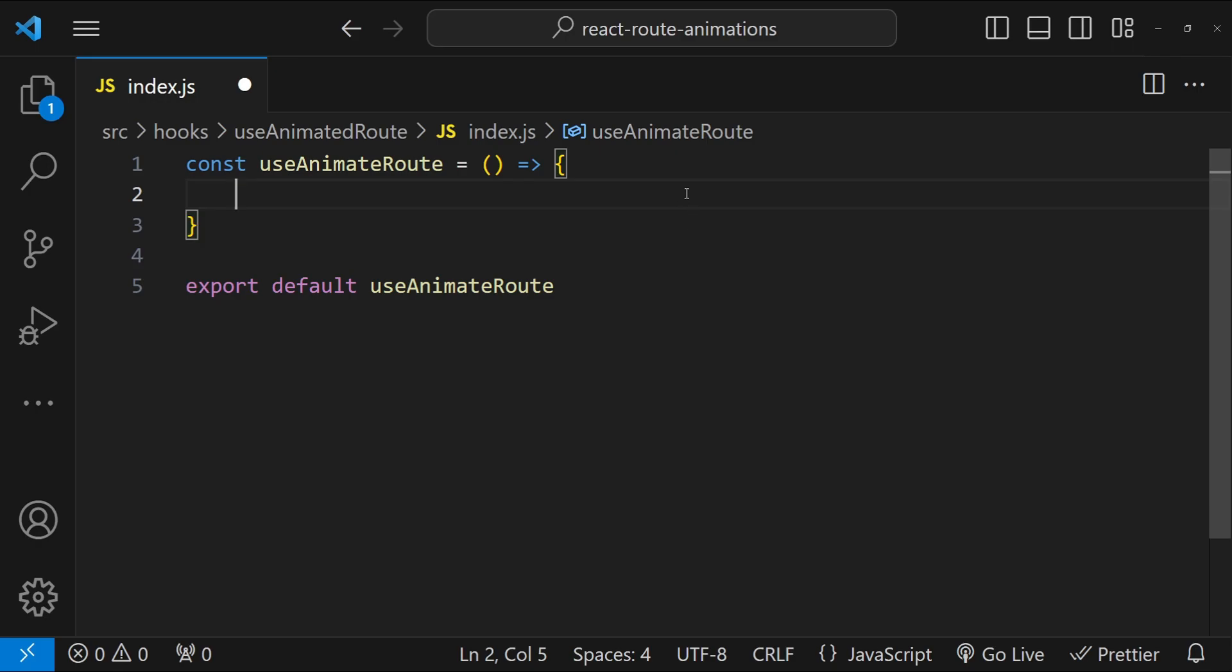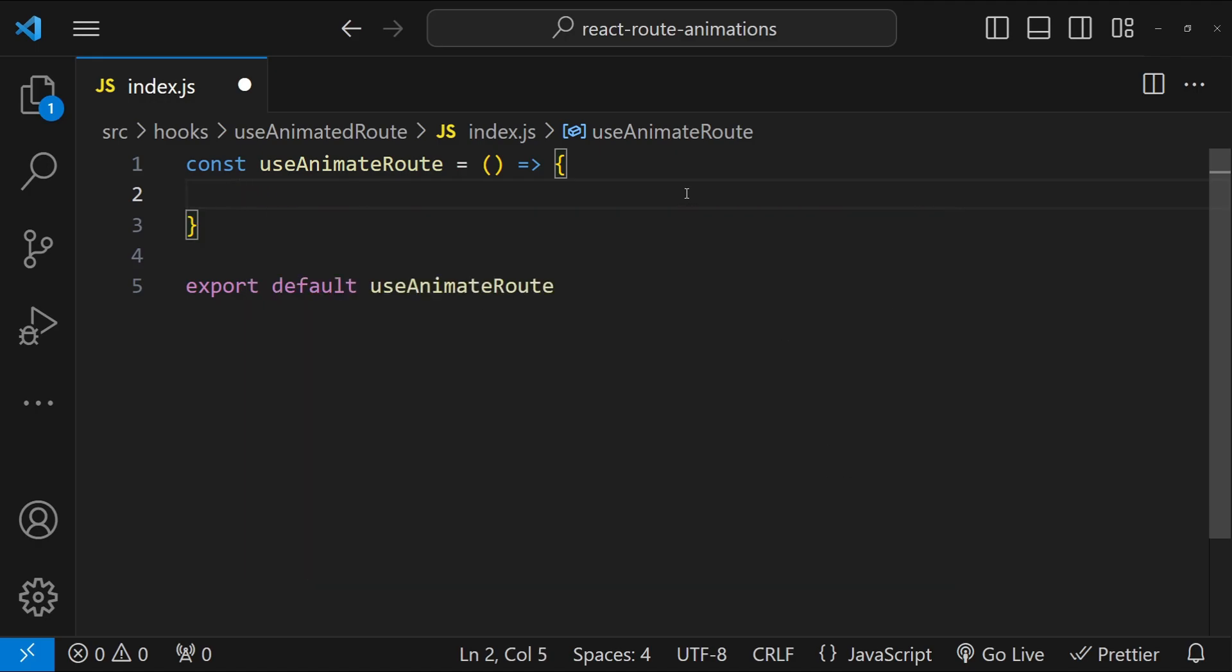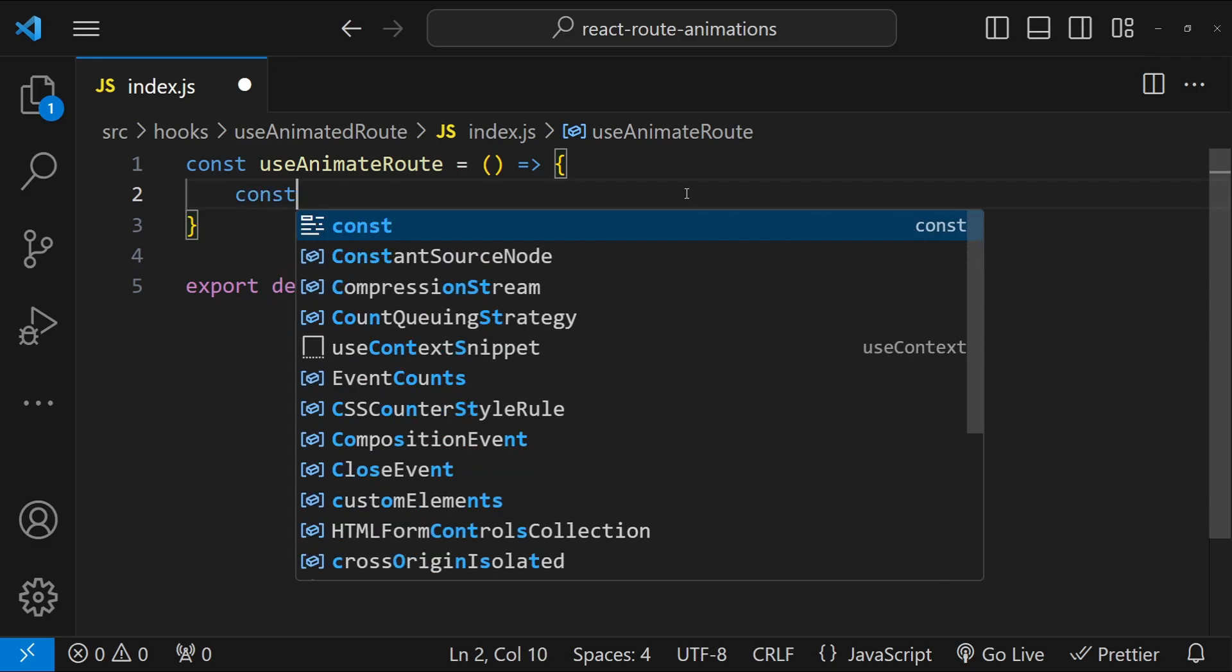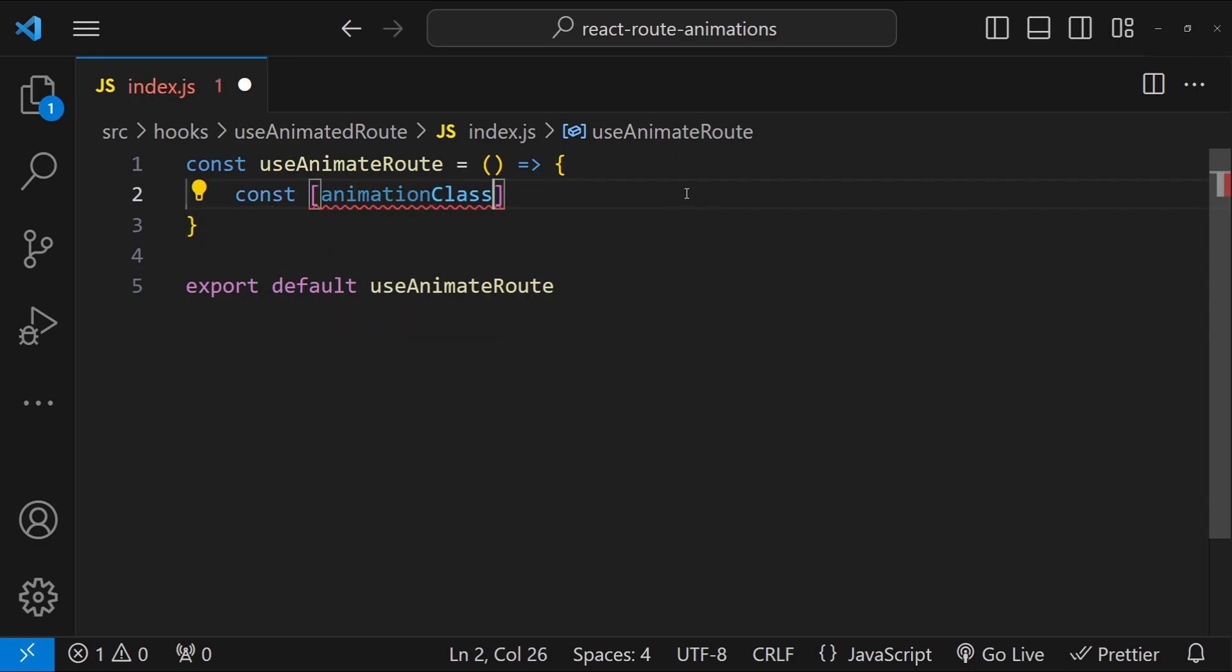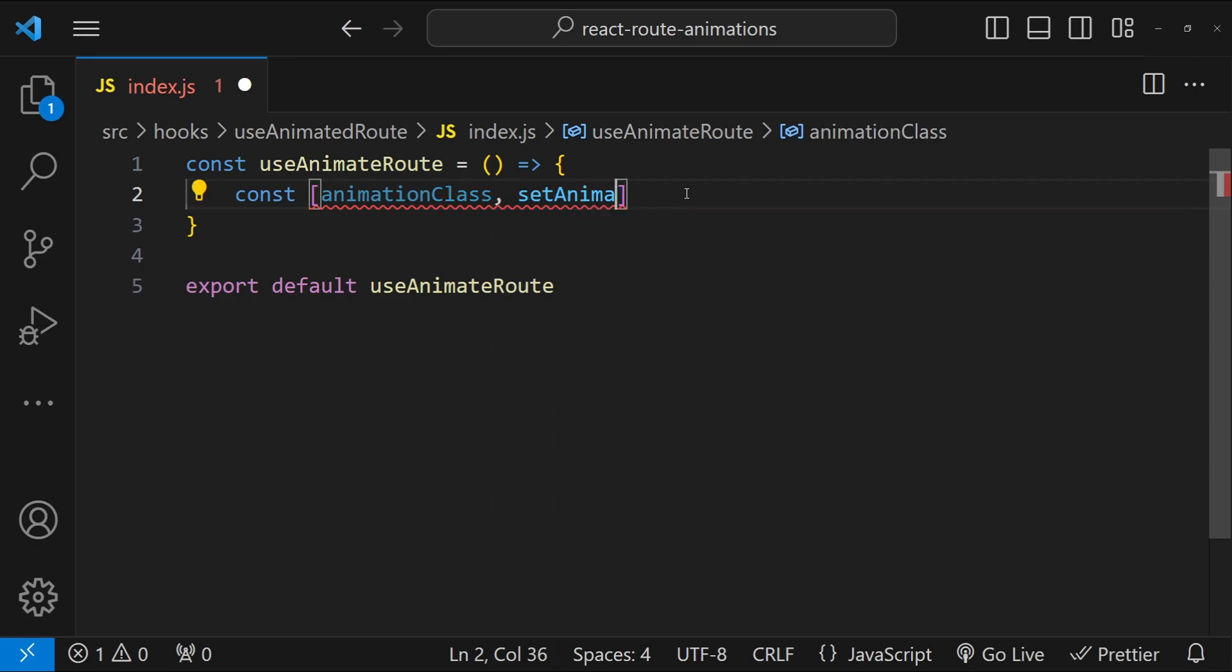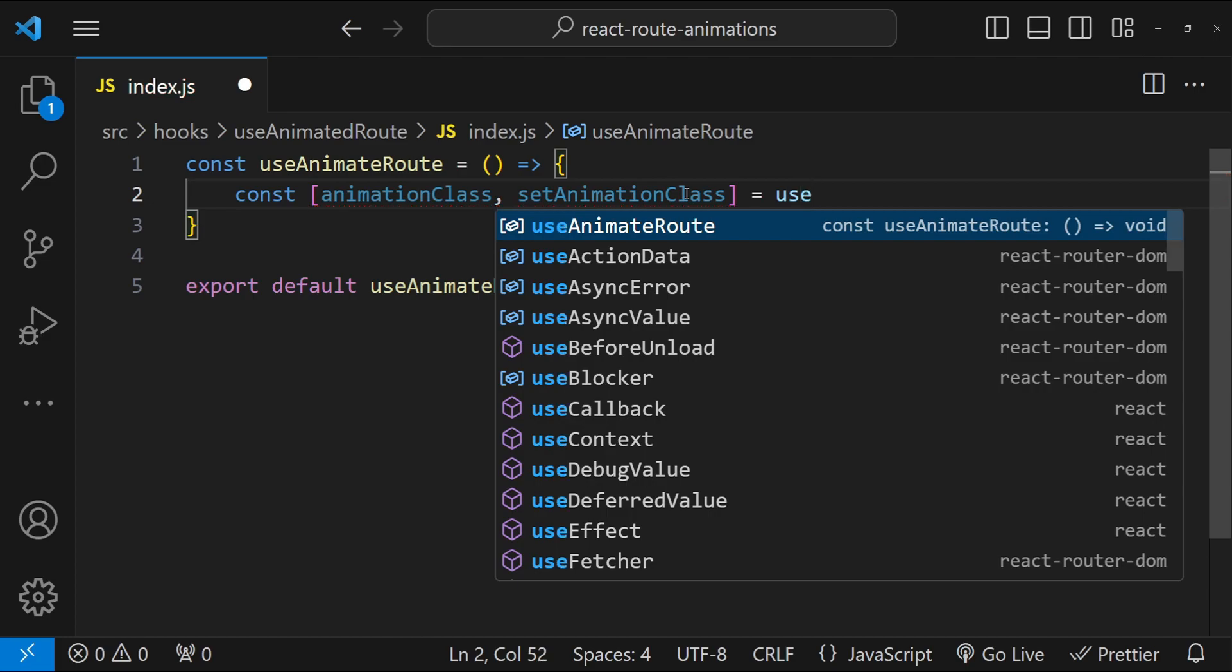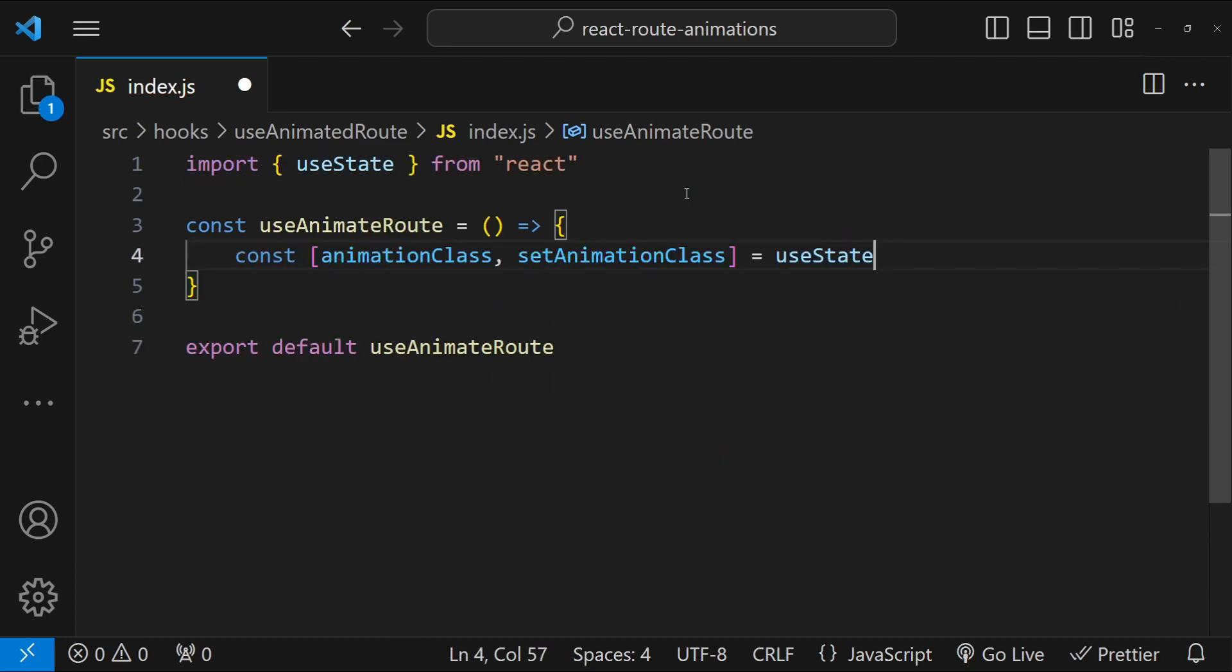So for that I am going to use a state variable. So const animationClass and then setAnimationClass. The default value that I will be using for the animationClass value is going to be route-enter.